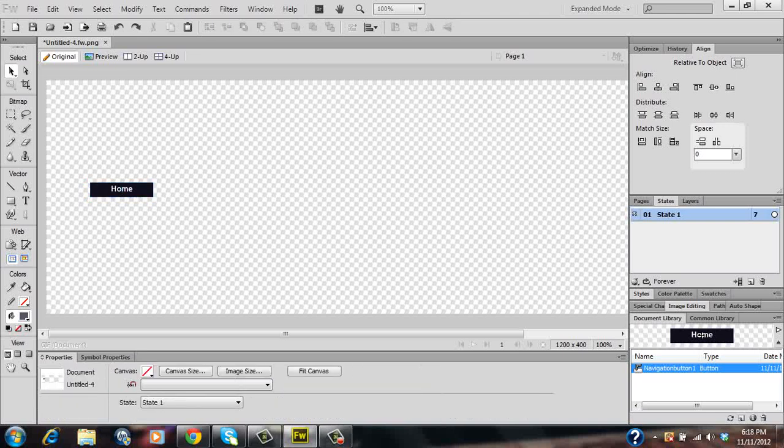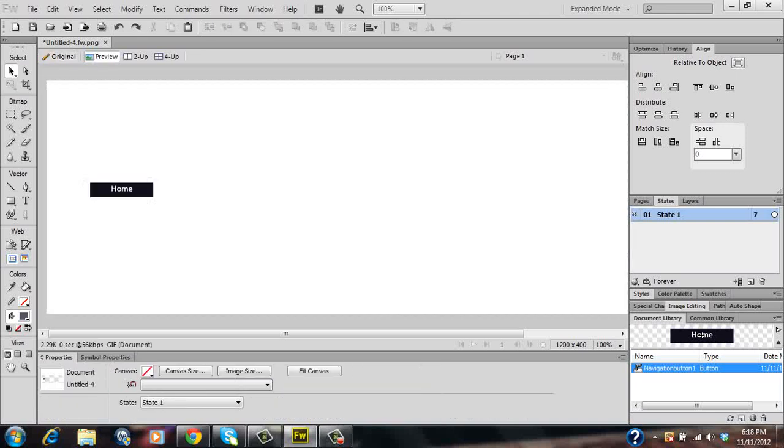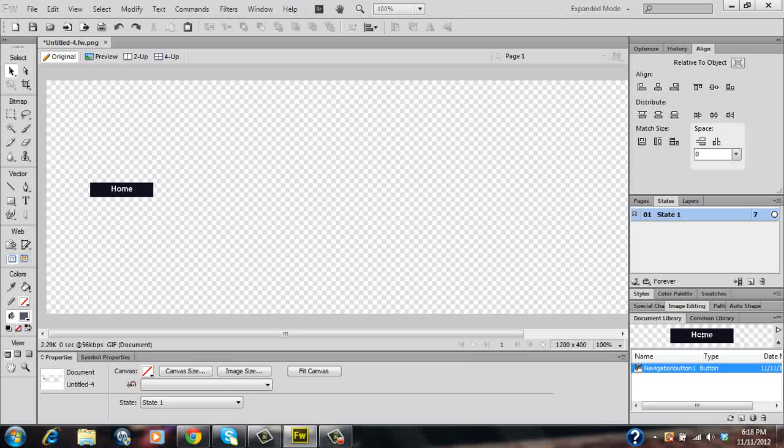Now if you click on preview, if you hover over the button with your mouse you'll see that it'll change color and once clicked it'll also change color. So go back to your original canvas page.